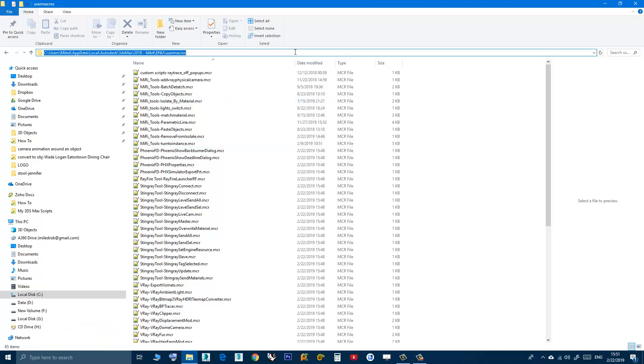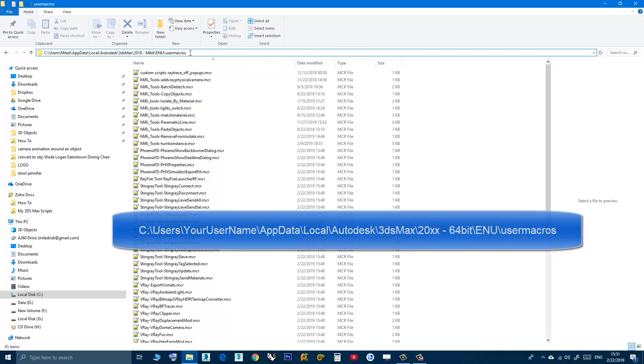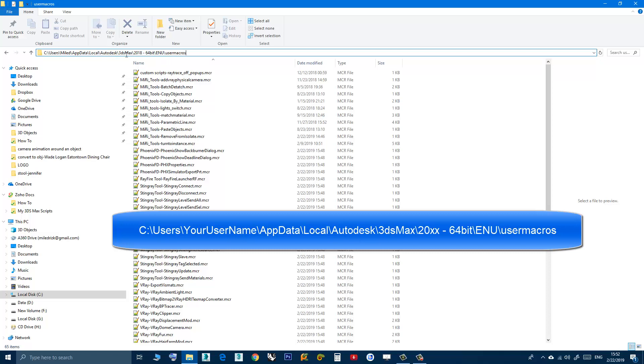It's called user macros and you can find this folder by following this path: C, users, your username, appdata, local, Autodesk, 3D Studio Max, then your max version. In my case it's 2018 64-bit, then ENU folder, then user macros.